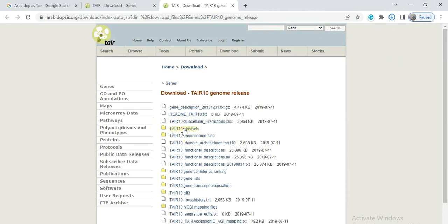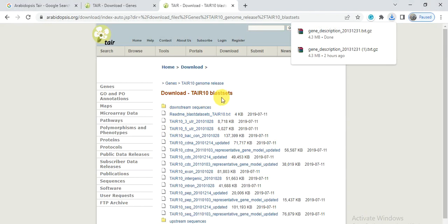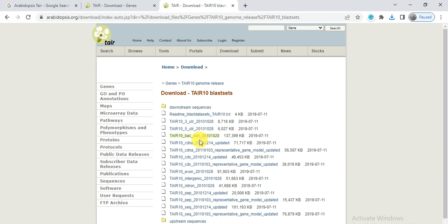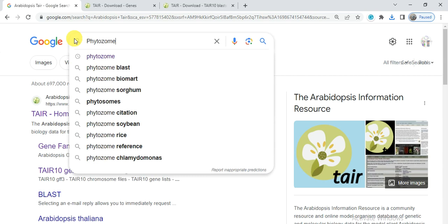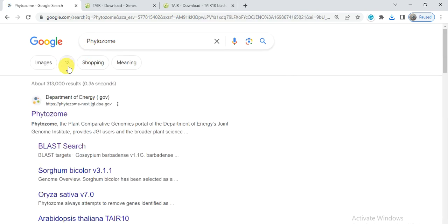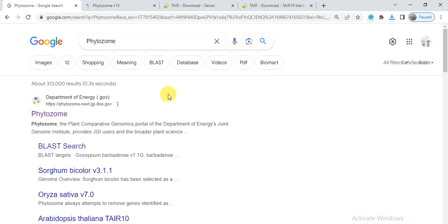From the downloads page, click on the TAIR10 block sets to also download the cDNA file and CDS file. Here is the PEP file and the genomic sequence file. We will download all files, but the most important is the PEP or protein file. You can download it from the TAIR website or from Phytozome — I already have a video on how to download genomic, GFF, or related files from Phytozome, so you can refer to that.